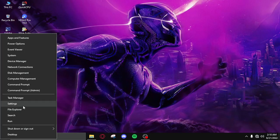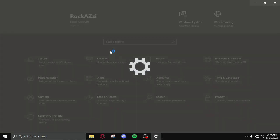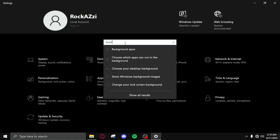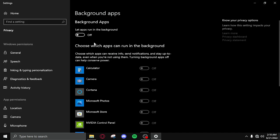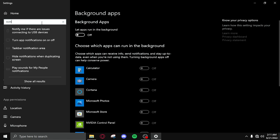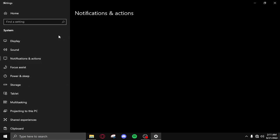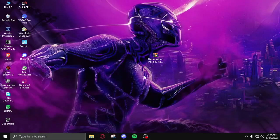After doing all the steps you need to open settings again and then search background apps, turn off them. Then search again for notifications, click and then turn off notifications too. You're done with the settings now, close it.